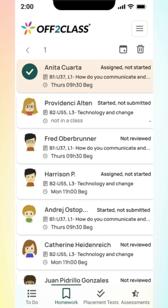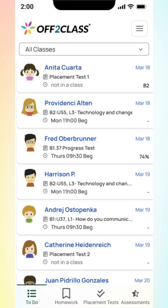You can tap on assignments of different statuses to see which actions are available. To review, the Teacher Panel as a whole is your task list for a bird's eye view of which assignments require your attention. The To Do tab specifically is your inbox of submitted work, and the other tabs allow you to monitor students' progress towards submitting their assignments. We hope you enjoy using the Off to Class Teacher Panel Mobile Productivity App to save time managing your workflow.